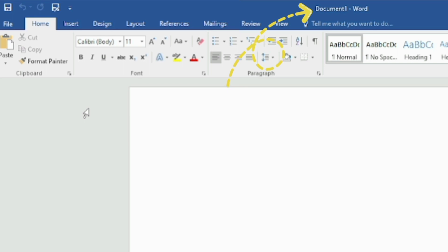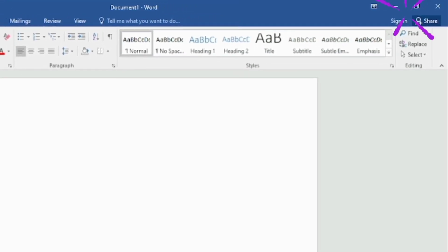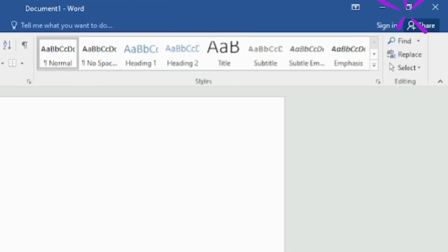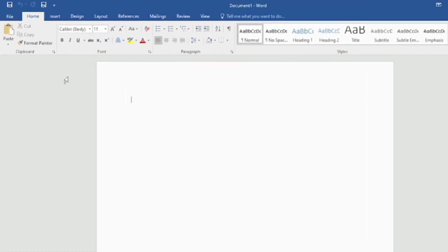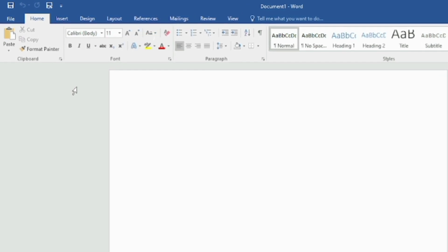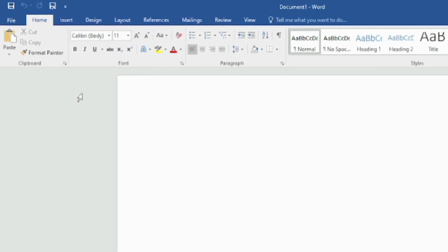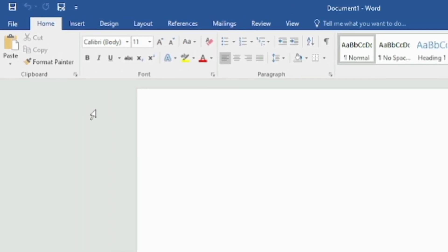This portion is called the Title Bar, where the name by which we save our document will be mentioned. By default it shows 'Document1'. These are the window control buttons, and this particular area is called the Tab — by default the active tab is Home.